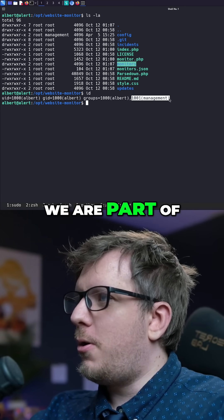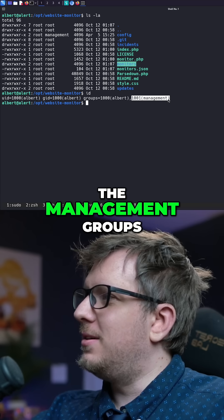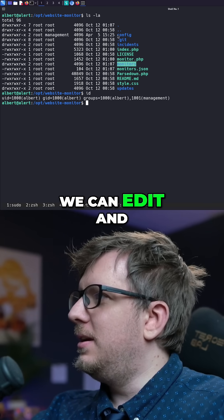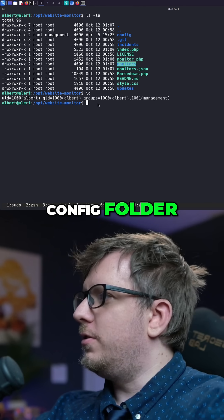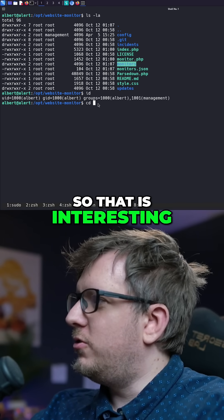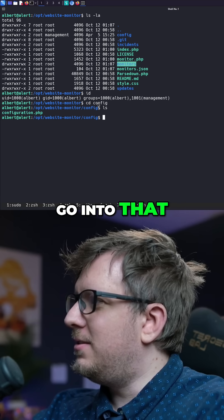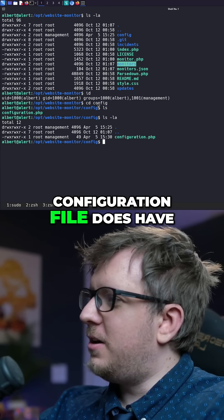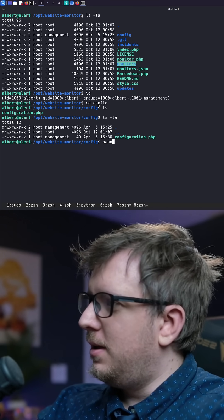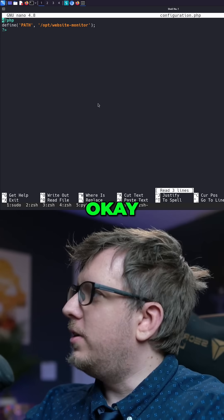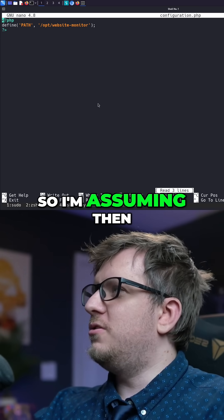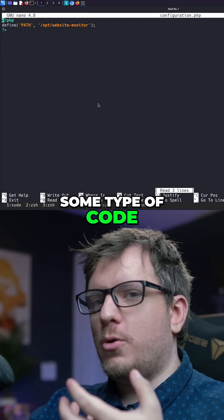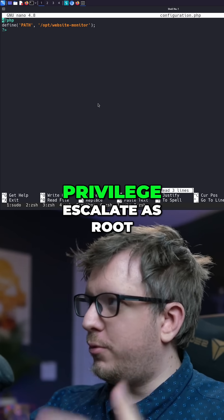We are part of the management group as Albert, and there is one thing that we can edit — that is in the config folder, which is interesting. Let's go into that and see. The configuration file does have management on it. Let's nano it. Okay, PHP define path — so I'm assuming maybe we can replace this code with some type of code that will allow us to privilege escalate as root.